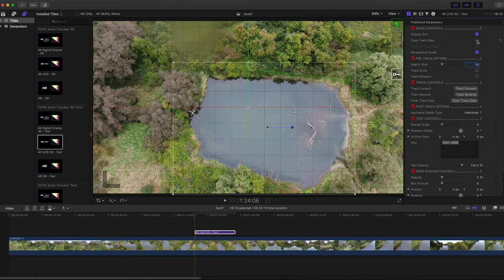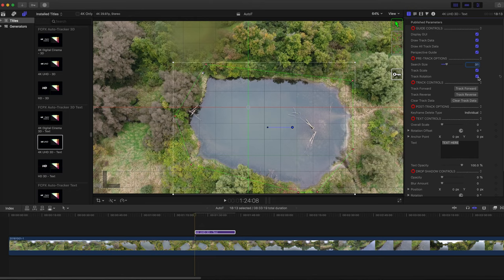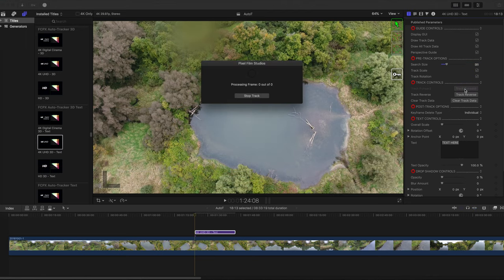Next, turn on Draw Track Data and set the search size to around 30. I'm turning on Track Scale and Track Rotation since both of those variables change during the video clip. Make sure the playhead is at the beginning of the Auto Tracker clip in the timeline and click Track Forward.